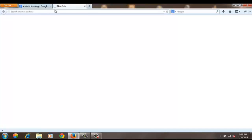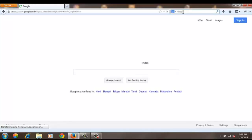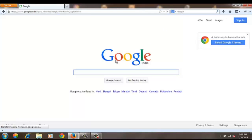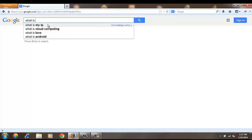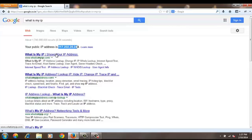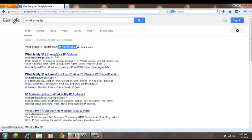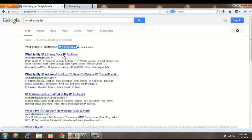It can be Chrome, Mozilla, or Opera. Go to Google and type 'what is my IP'. You can see the IP address here in the search results, but let's go to the 'What Is My IP Address' website.